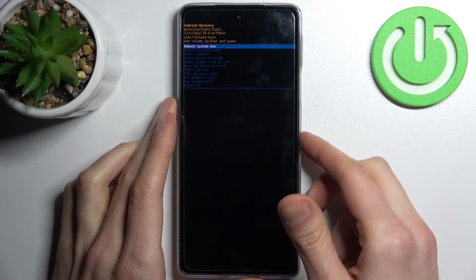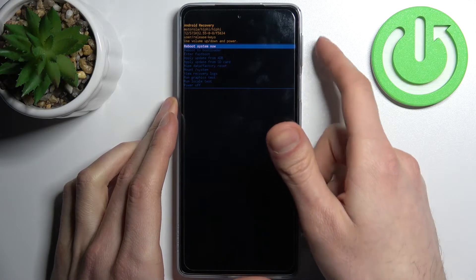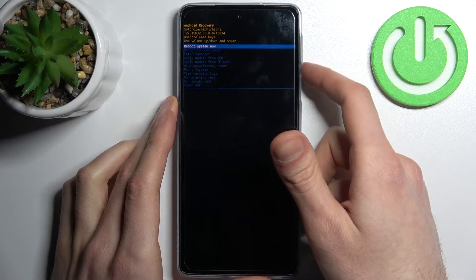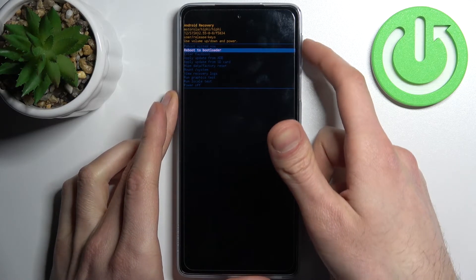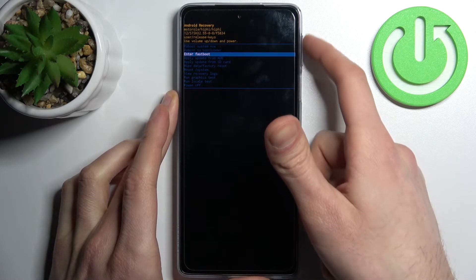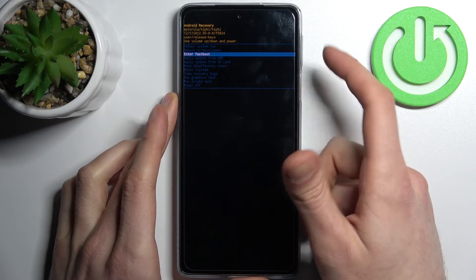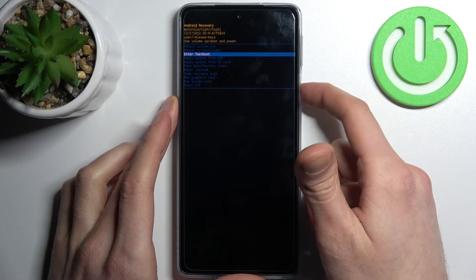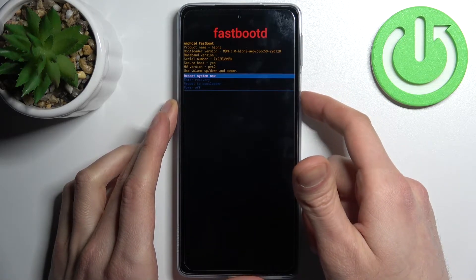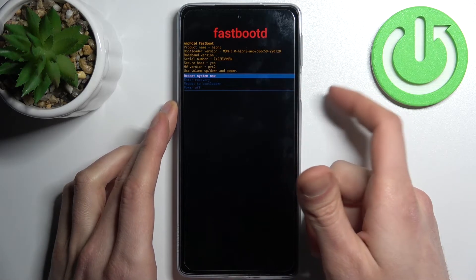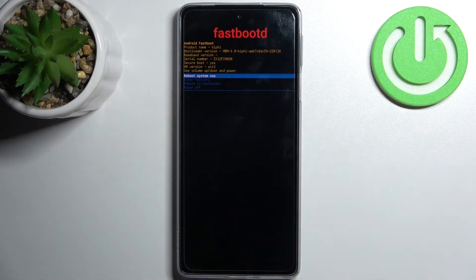In the following menu, just like in the previous one, use the volume keys to navigate and the power key to select. Select the option 'enter fastboot' and after that you'll end up in fastboot mode.